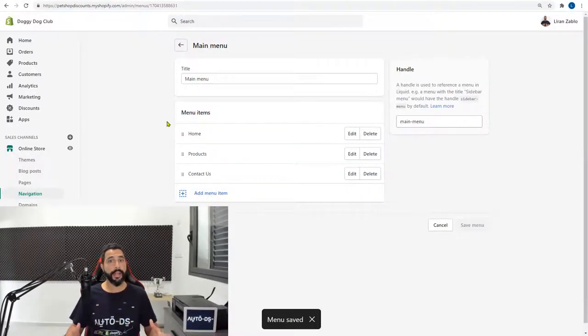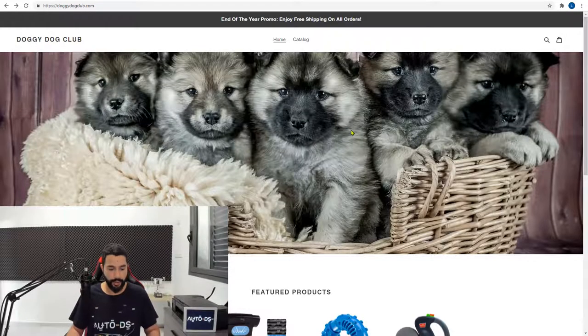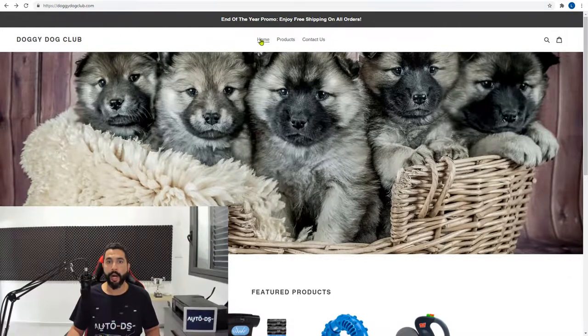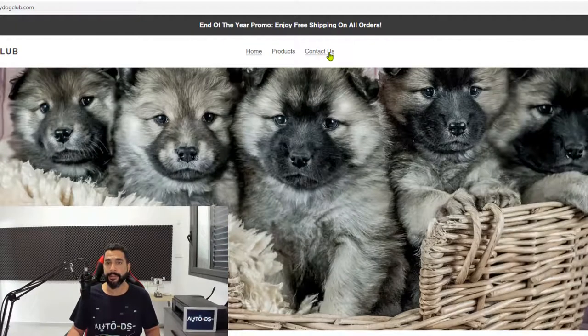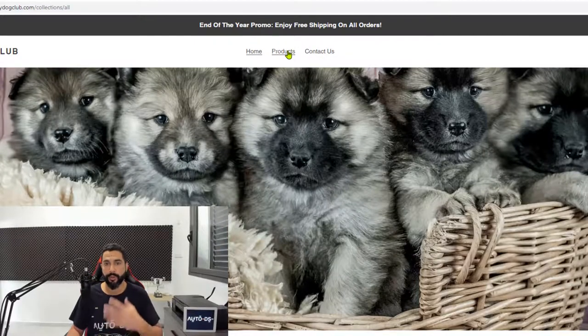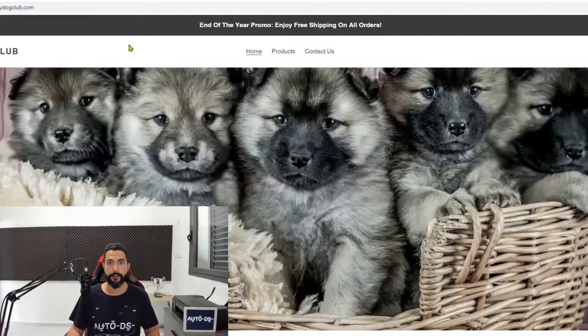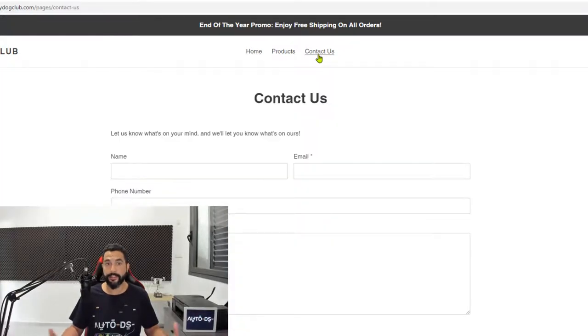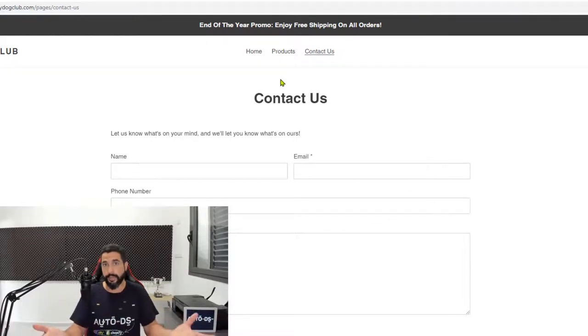Now let's see how everything looks on our website. Okay, so here we are back on the website. Let's go ahead and refresh it. Here we are home, products and contact us. The products will obviously take us to the products. Let's go back. And the contact us is going to take us to that contact us page that we created. So here we are. It's alive. It's running. And it works.